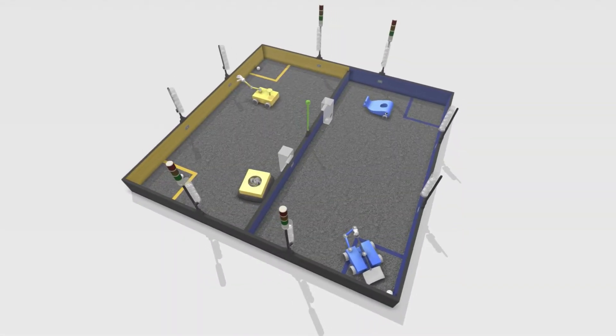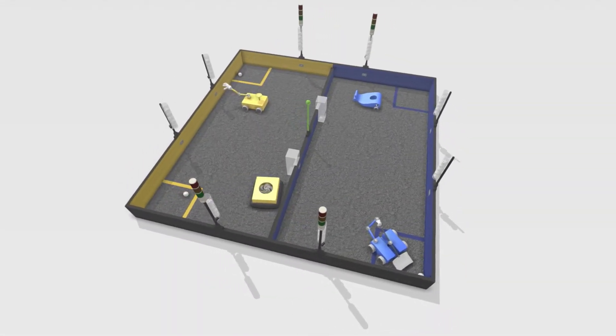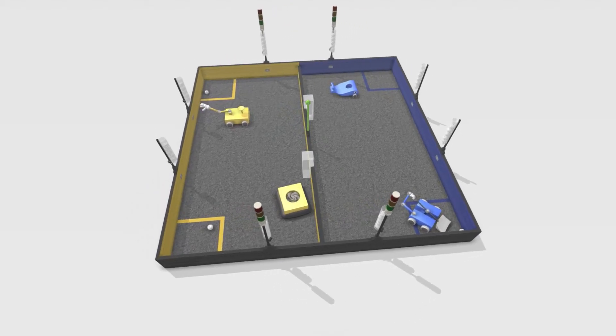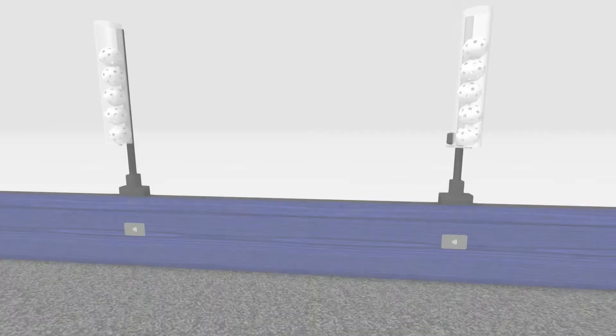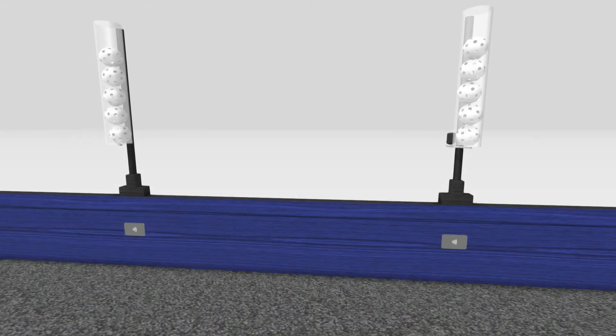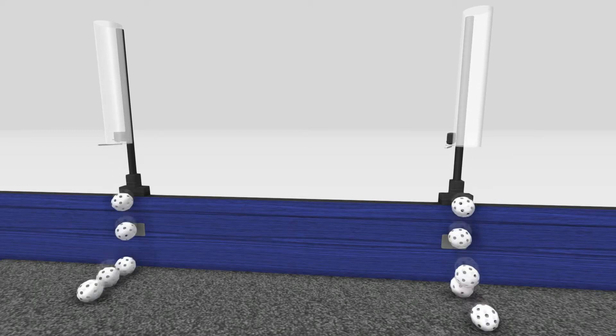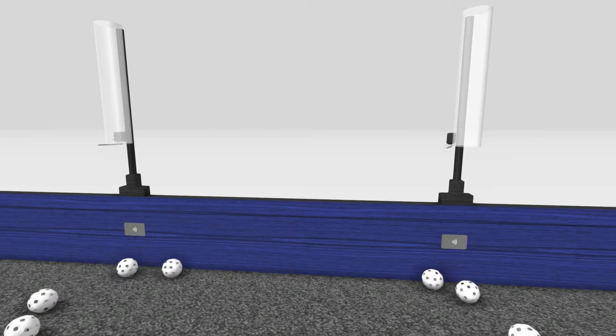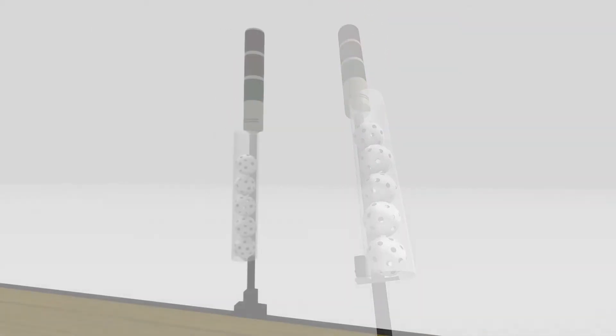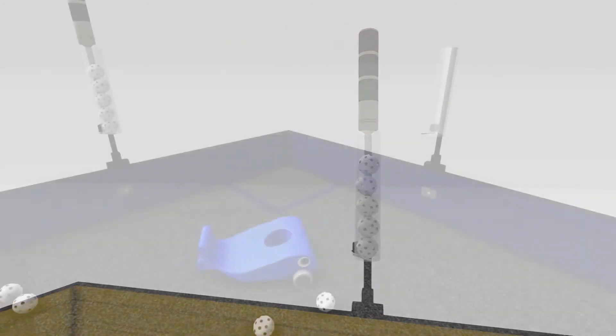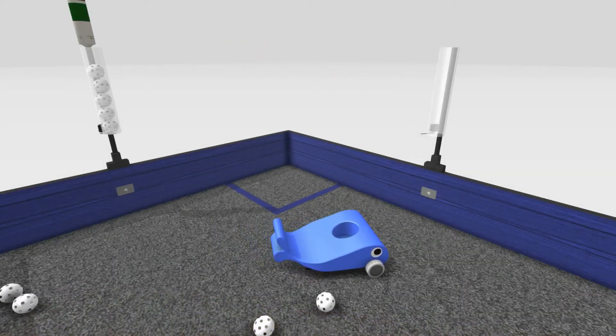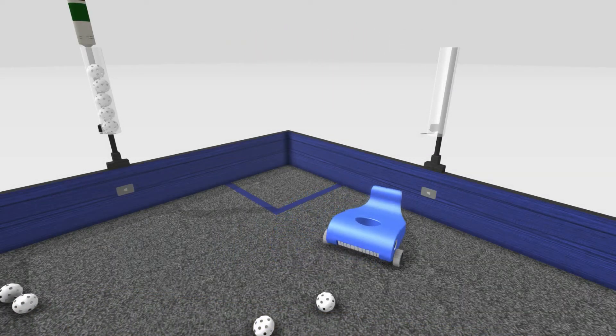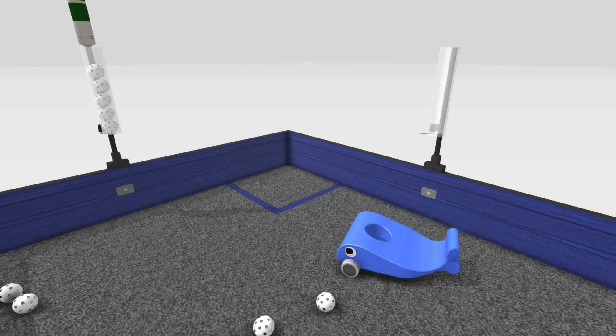After the autonomous period, drivers assume control of their robots for the teleoperative period. At the beginning of the teleoperative period, the two dispensers on the back wall of each side of the field automatically release their game balls. The remaining two dispensers on each side can be released via RFID release codes, obtained from the six RFID tags on that side of the field.